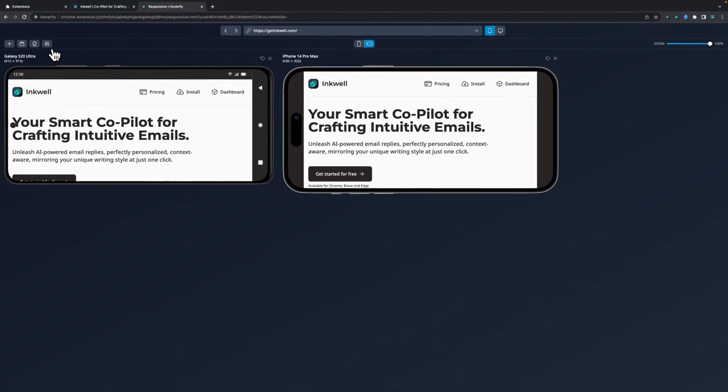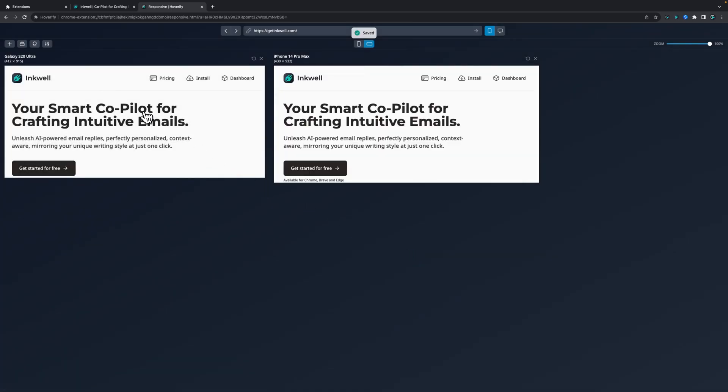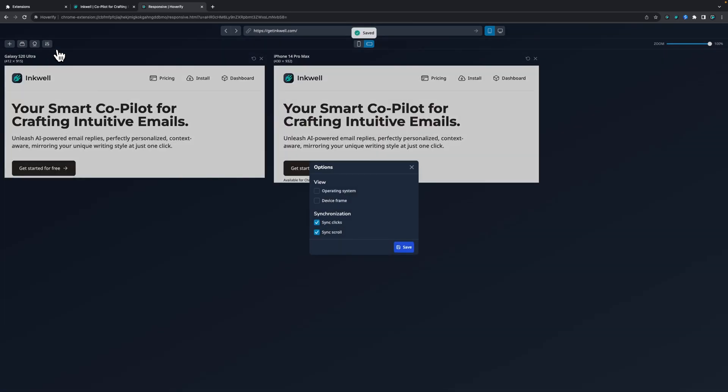You can also change other options. If you don't want to see operating system or device frame, you can change that, or even control the synchronization options. You can disable synchronize clicks and scroll if you want to.